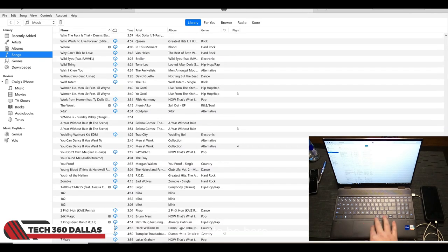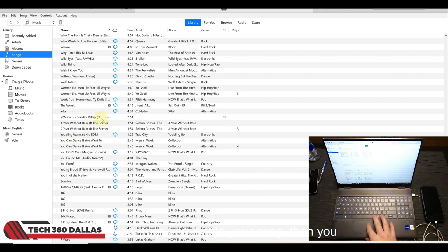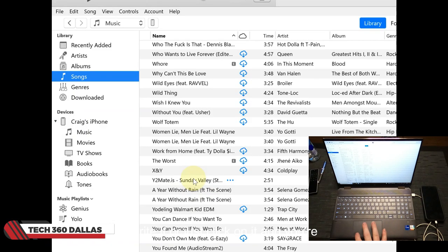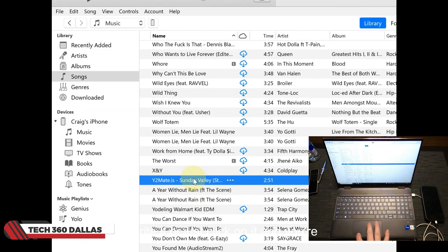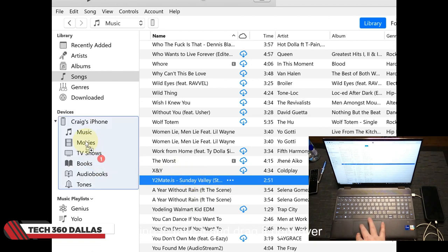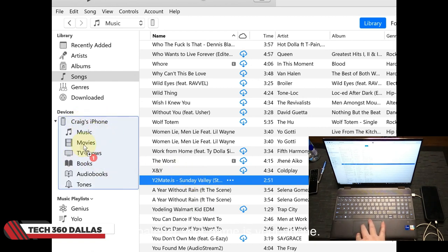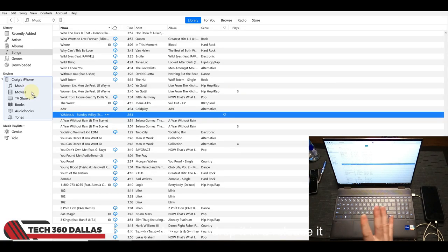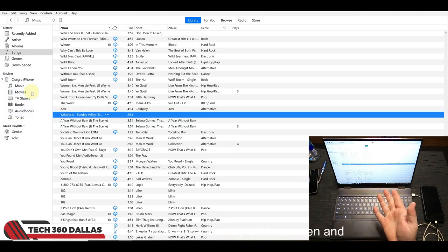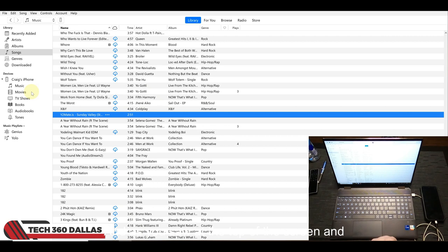Now once you locate your song, you're going to click on it and you're going to take it and drag it right over here to where it says your phone, or whatever your name is in your phone. Just take it and drop it in, release it and let go.